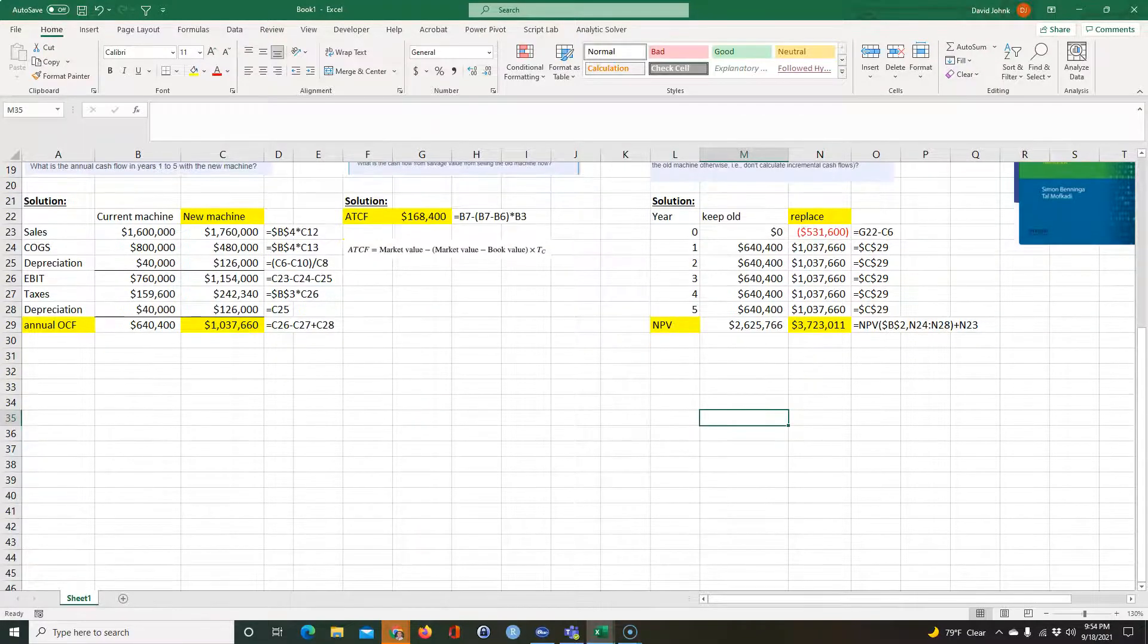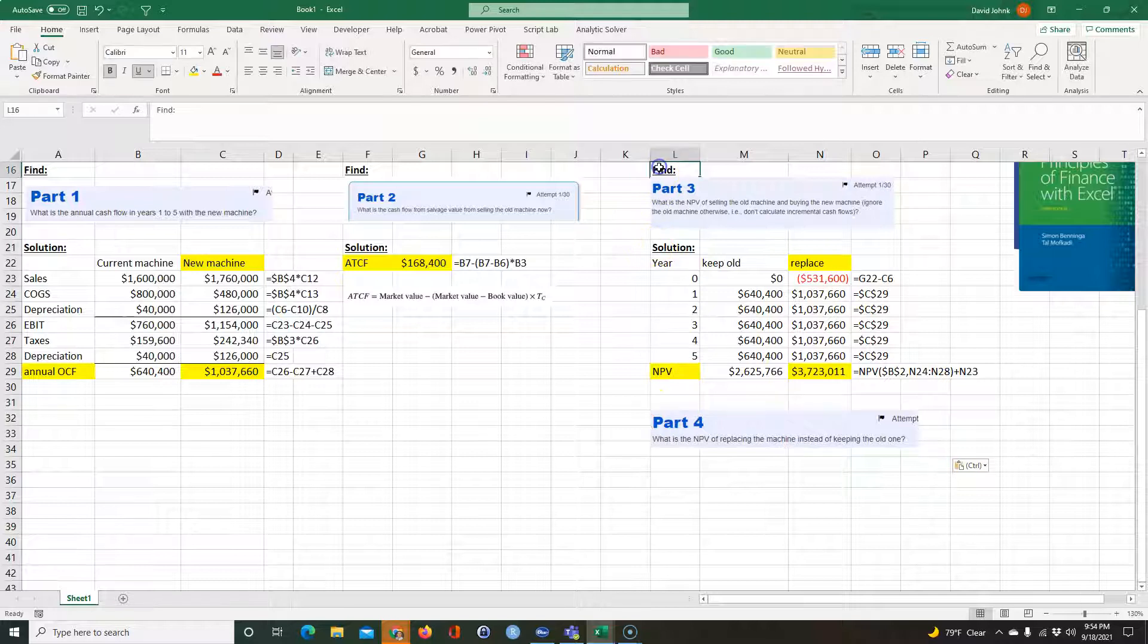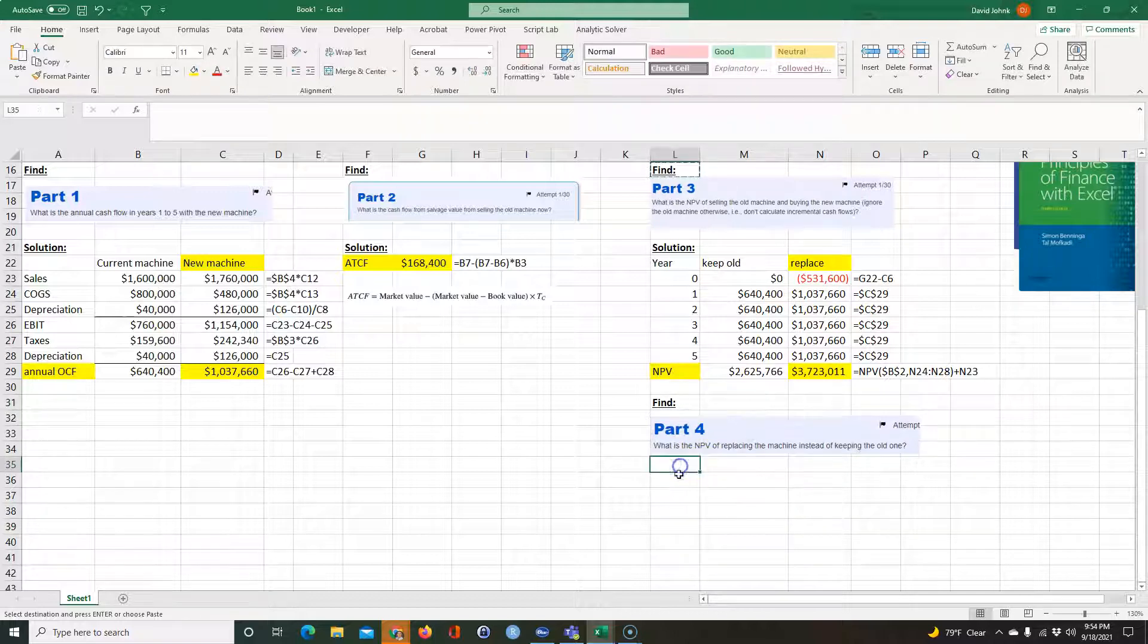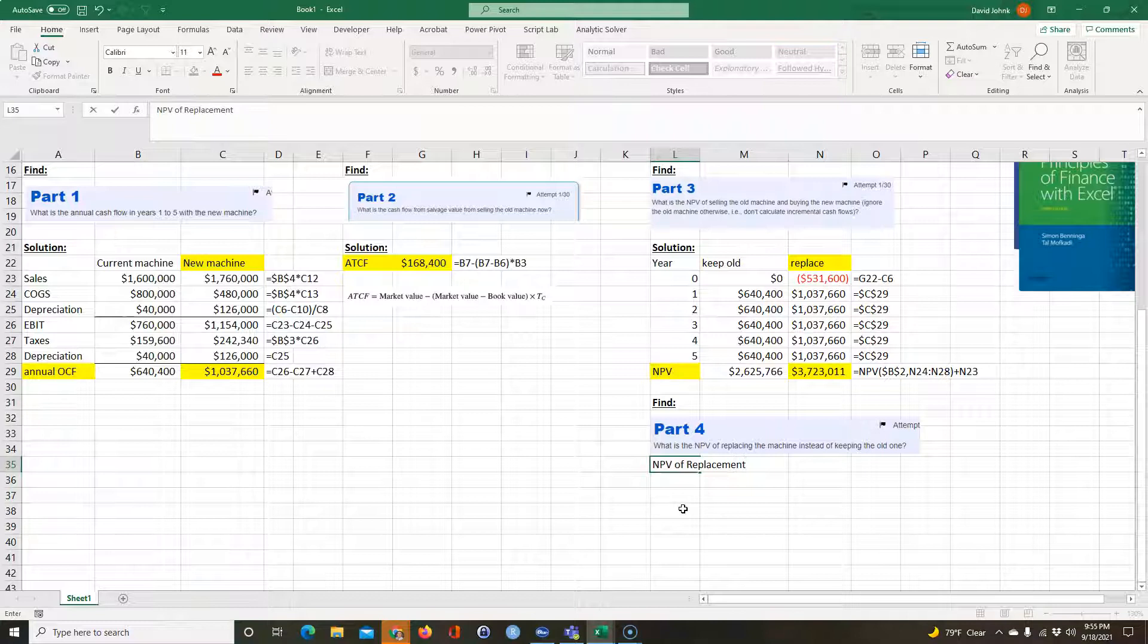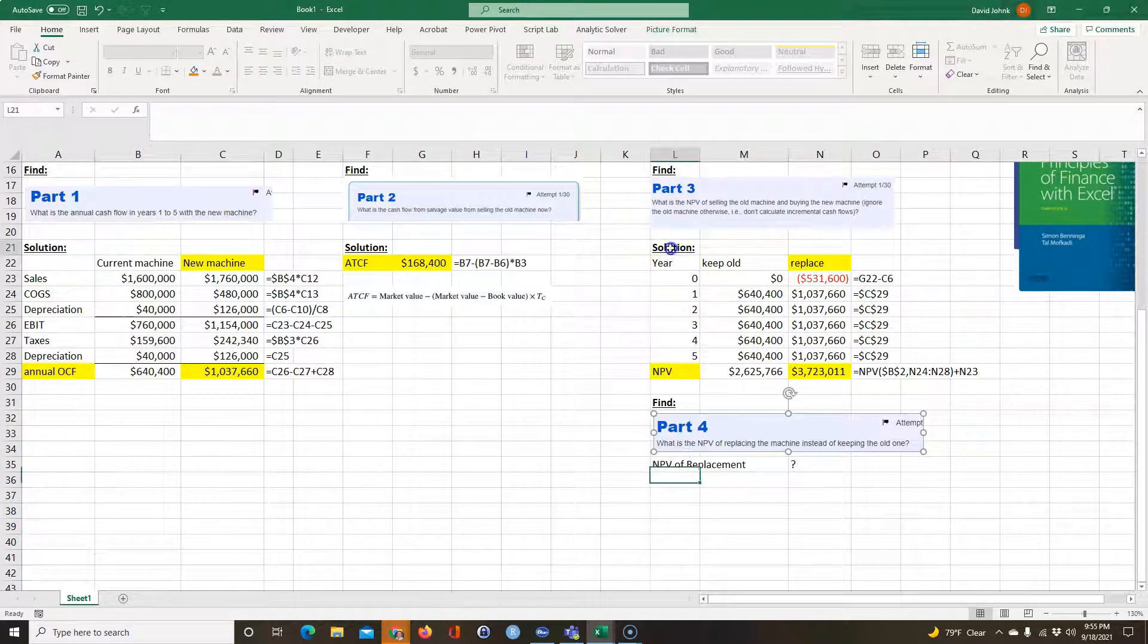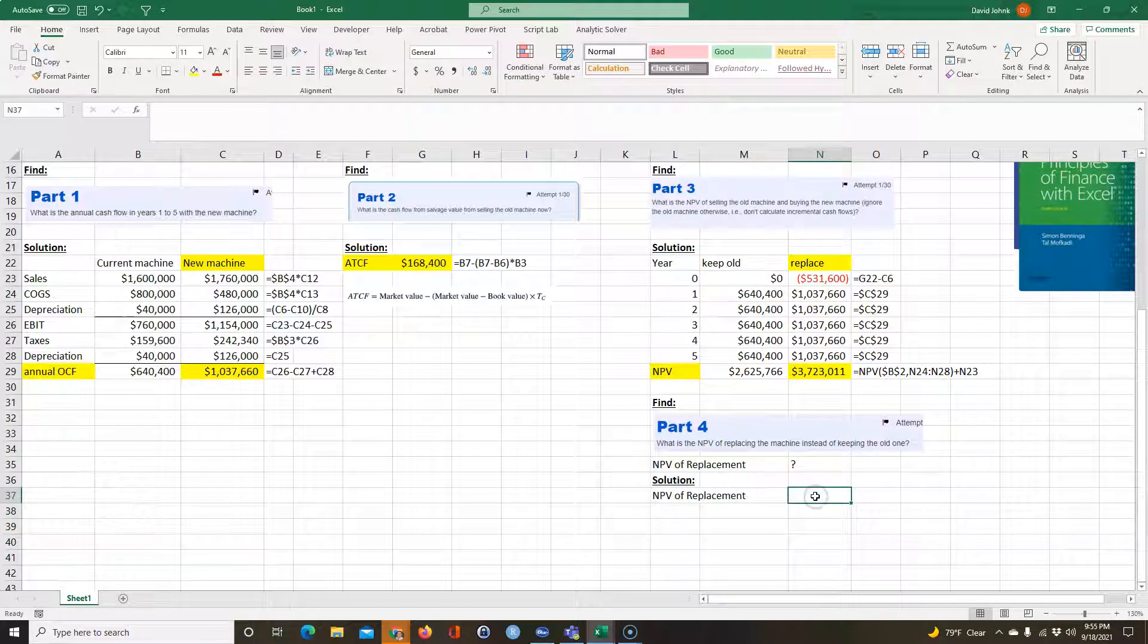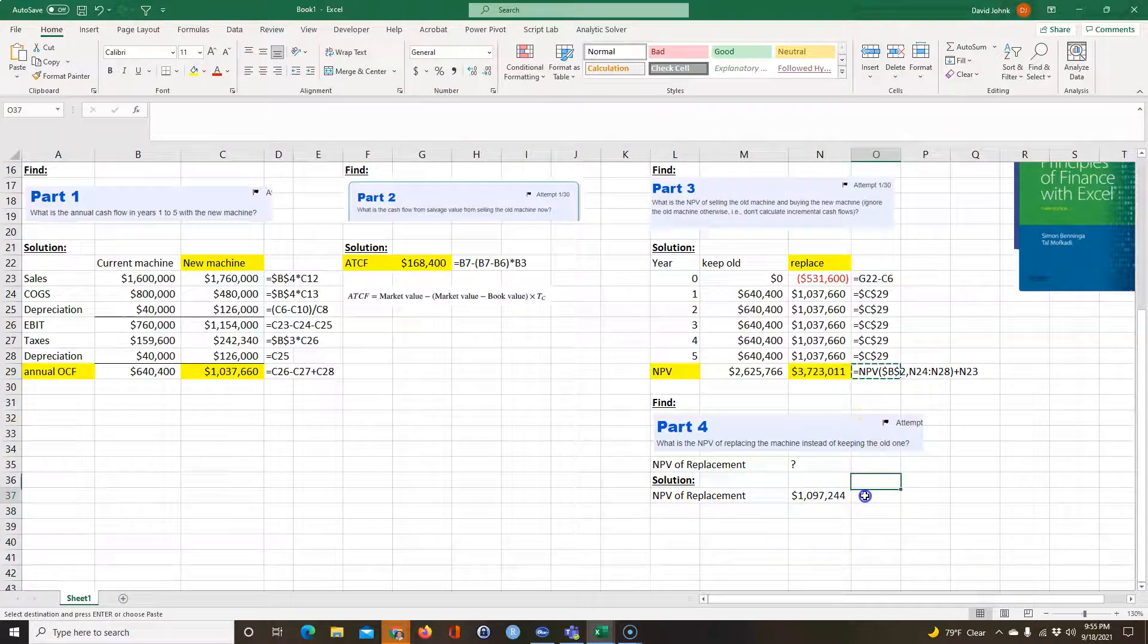And then finally for part four, they want to know, I'll just put it right here. You want to know what the NPV of replacement is? And let me just go ahead and just move it down. I want to just, oh, you know, let me do it this way. We'll copy this, put it here. Here I'll just go equals this. And the answer is very simple. It's just going to be equal to that minus that. And that's it for that problem.